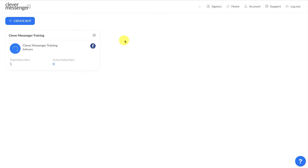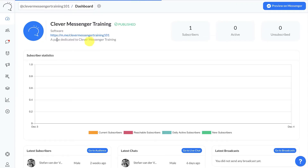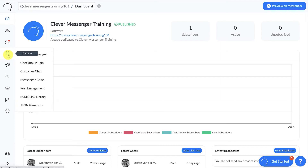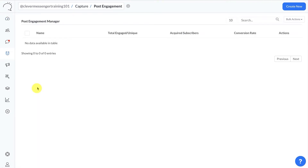Just like that, you are inside the Clever Messenger app. In this video you're going to discover how to set up a Post Engagement widget, which allows you to send a message to anyone who comments or replies to a Facebook fanpage post. All you need to do to start the process is click on the cog wheel, go to Dashboard, and on the left you'll see a magnet icon that says Capture. Click on it and go to Post Engagement.